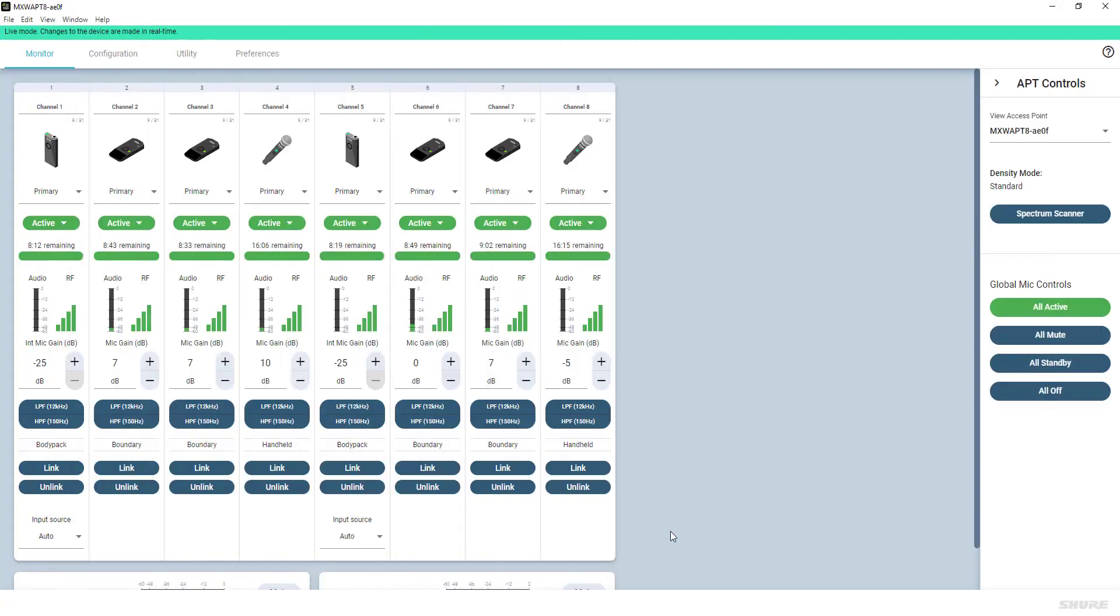After configuration is complete, the Monitor tab shows the linked channels, indicators, and controls.